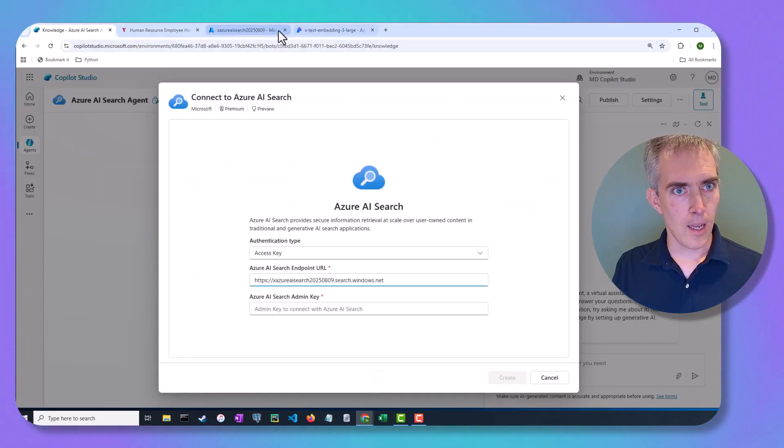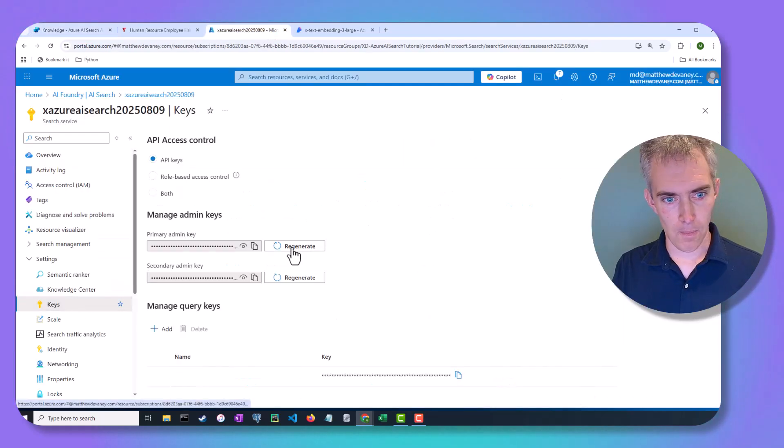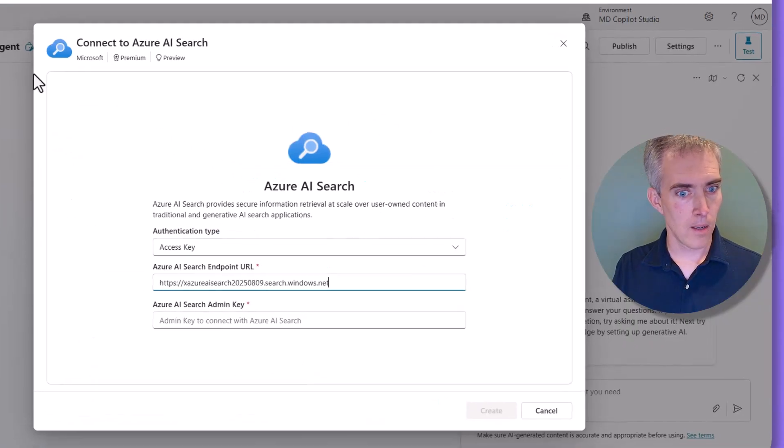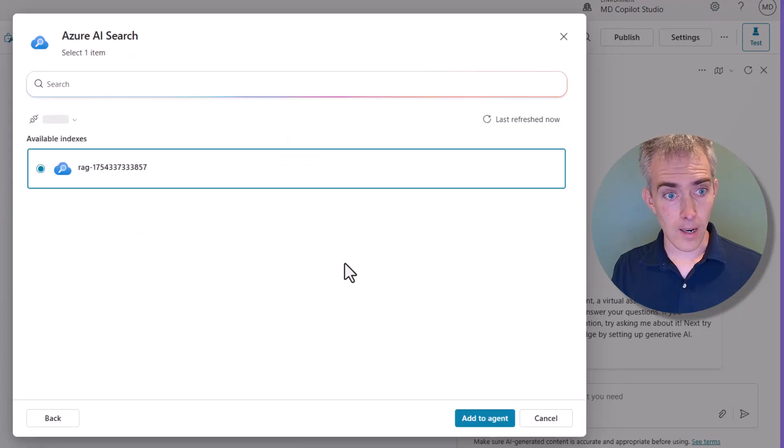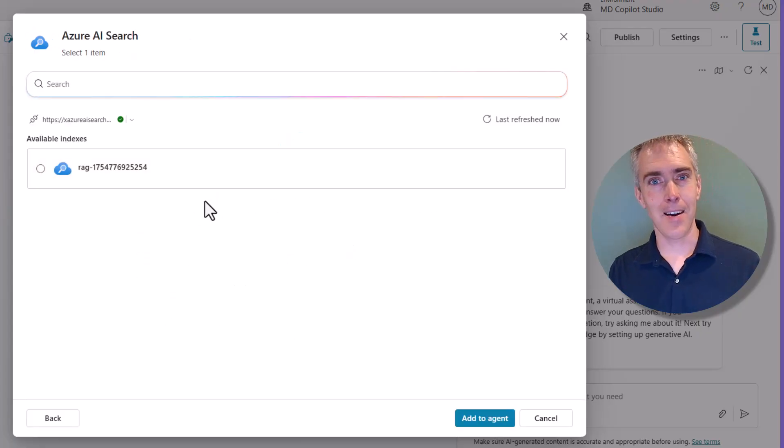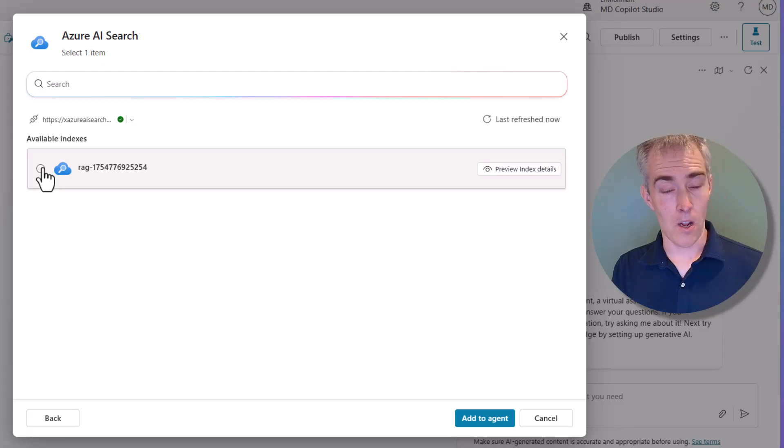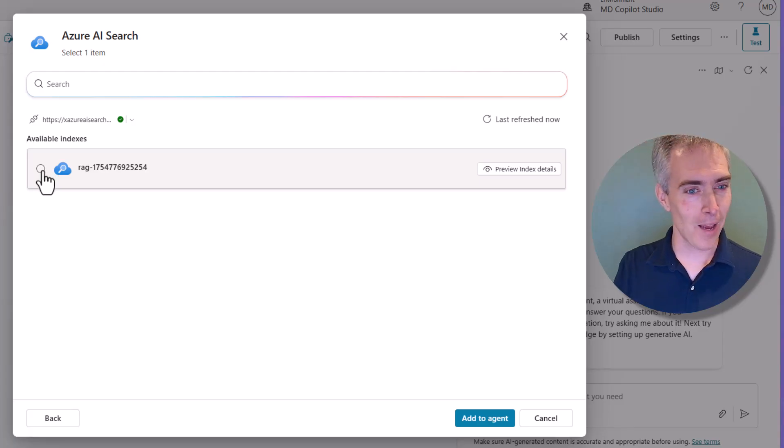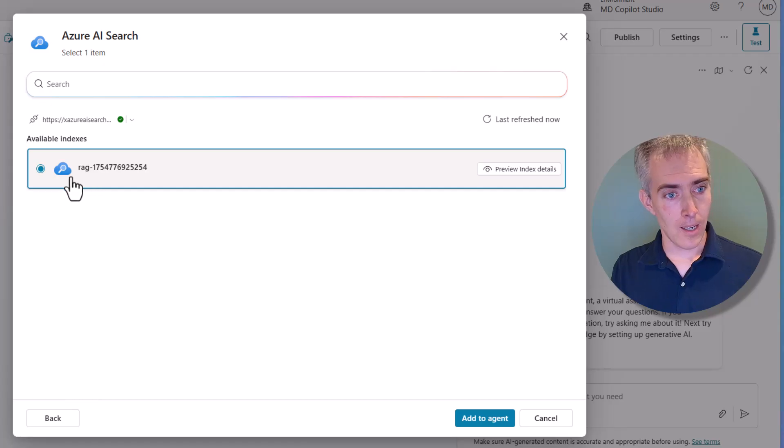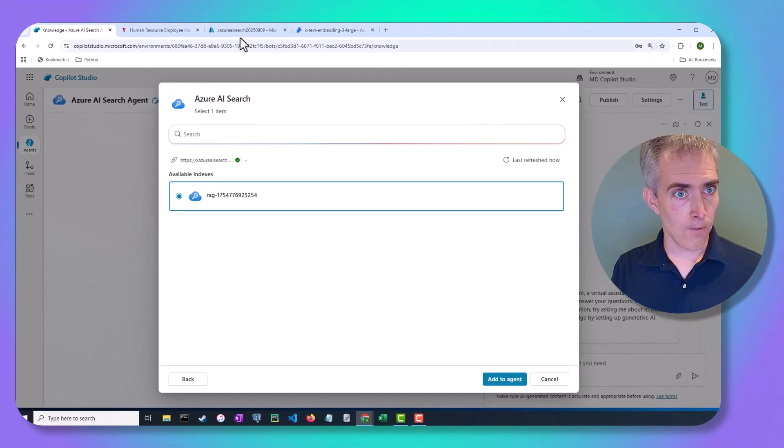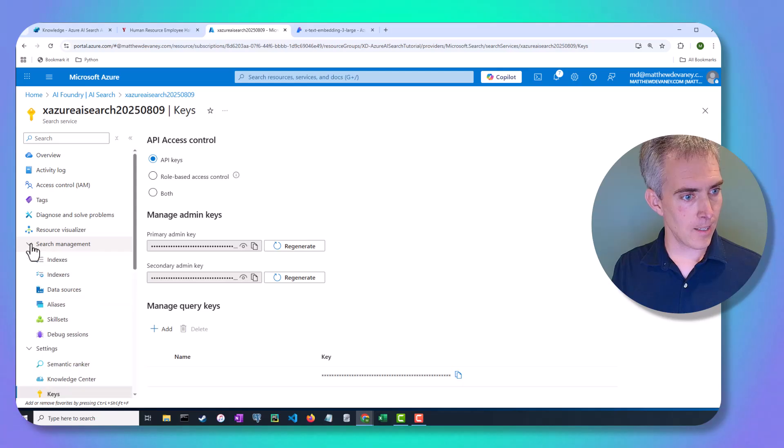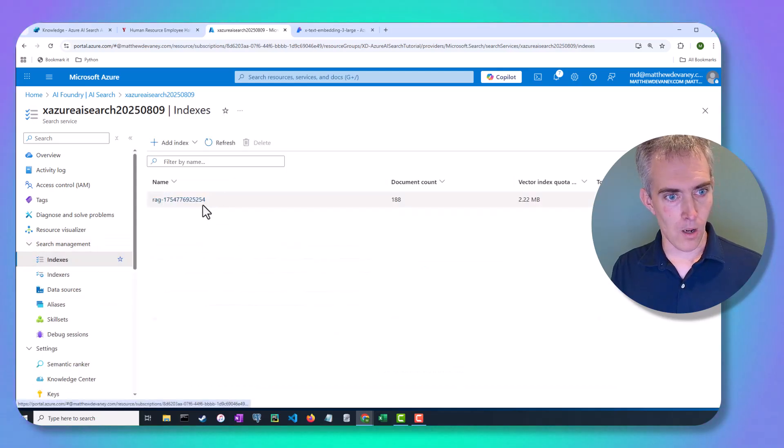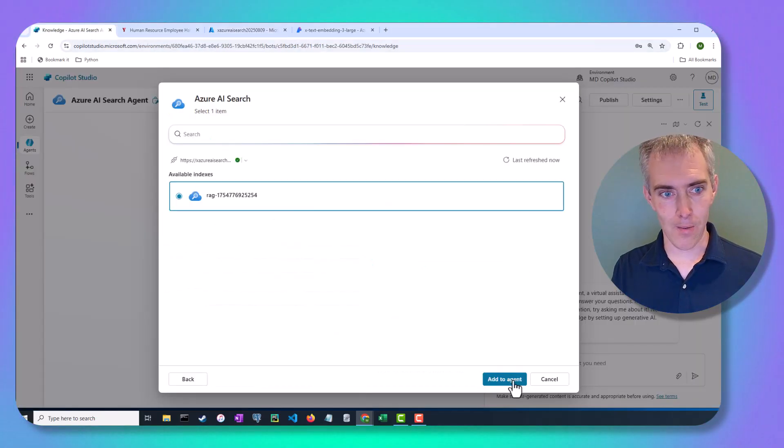And when we do that, it should create a connection. And we're going to be able to see our index. So this index ends in 254. And if we go over here to our indexes, you can see this one also ends in 254. So it's picked the right one.